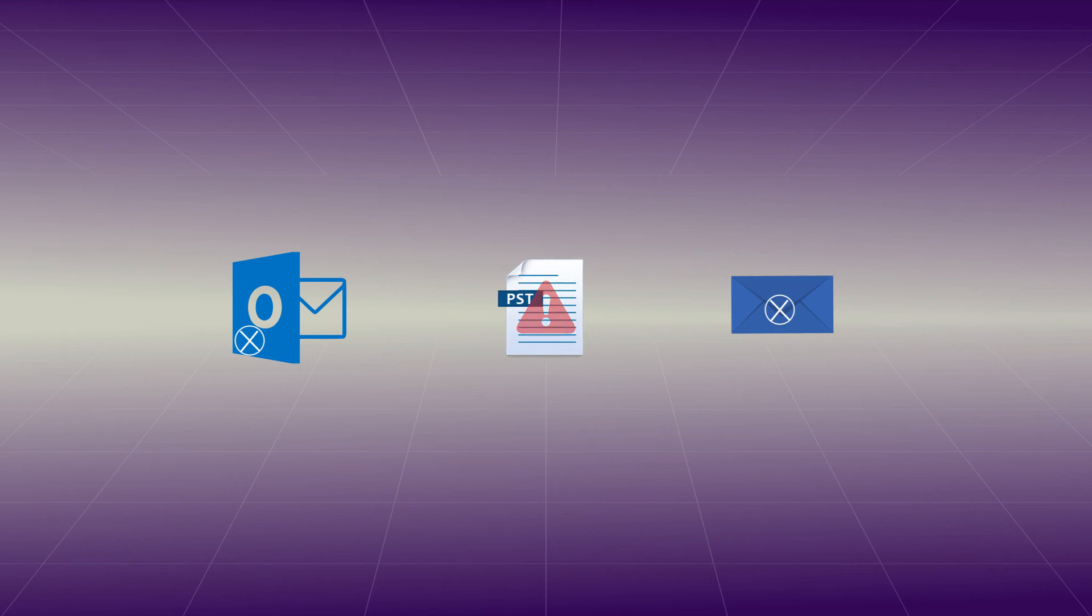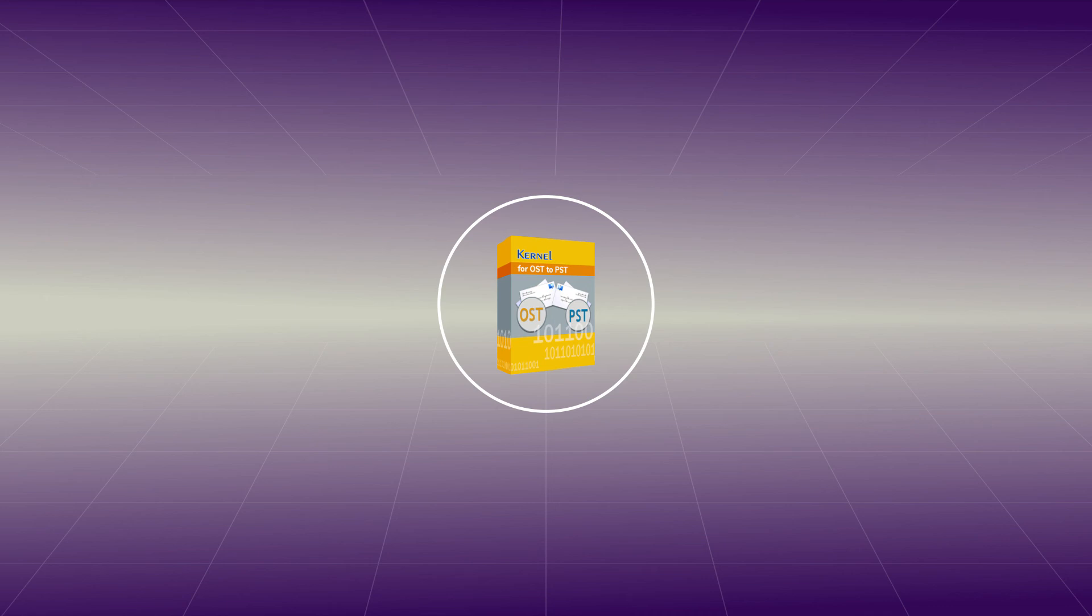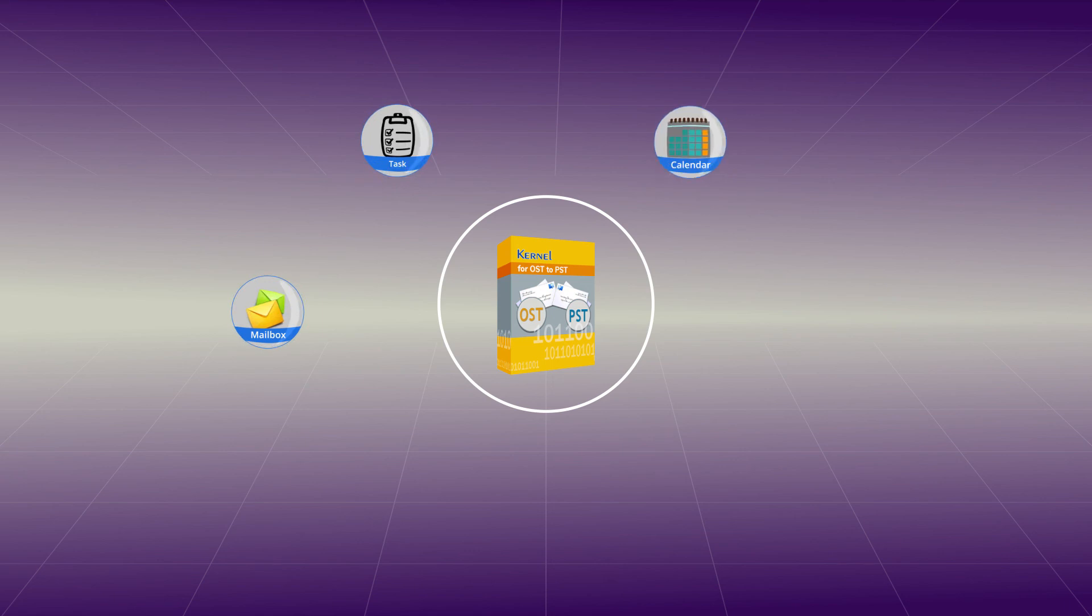To deal with such a situation, one can try our Kernel for OSD to PST converter. Using this tool one can easily get smooth migration of OSD items to PST file. It also allows full preview of emails, tasks, calendar entries, contacts, etc. within the software console.